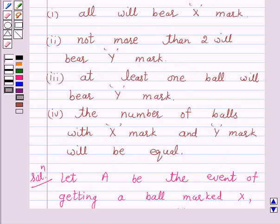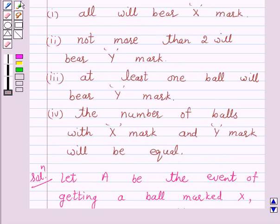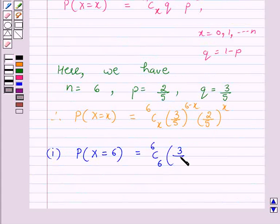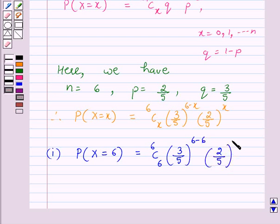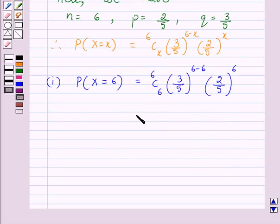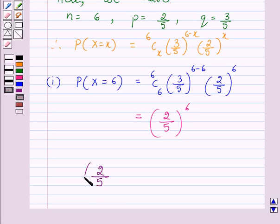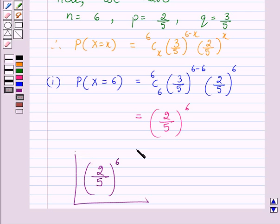In part 1, we have to find the probability that all 6 balls drawn will bear X mark. So P(X = 6) = 6C6 × (3/5)^(6−6) × (2/5)^6 = 1 × 1 × (2/5)^6 = (2/5)^6. Hence the probability that all the balls drawn will bear mark X is (2/5)^6. This is the answer for part 1.